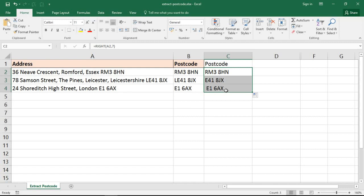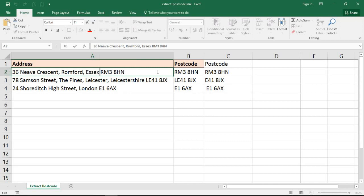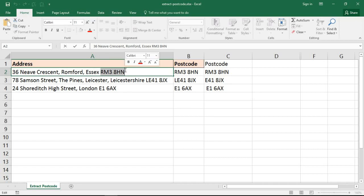But it's only going to ever take the last seven, so when we copy it down, it doesn't quite work for the others. What I need to do is identify where the postcode begins.